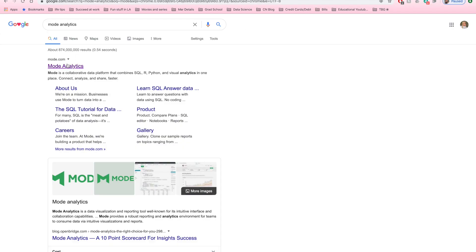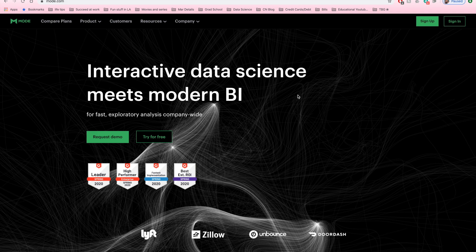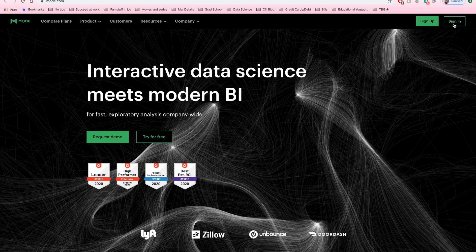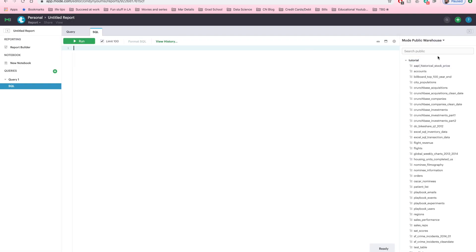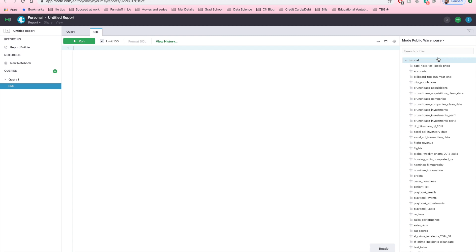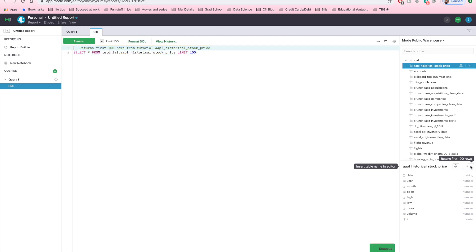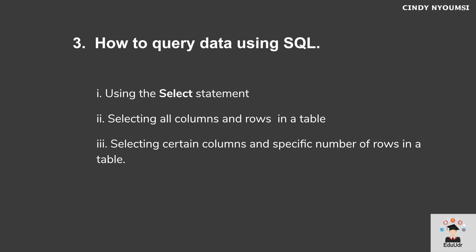I searched for Mode Analytics on Google, clicked the link to their landing page, and created a personal account — it's free. I'll go ahead and sign in, then click the plus sign to create a new report. This takes me to a page where on the right you can see all the different tables in the public data warehouse. If I click on the first table and run it, you can see the table is organized in columnar form with columns and rows. Up here is where we'll write all our SQL scripts. Mode meets all our requirements.